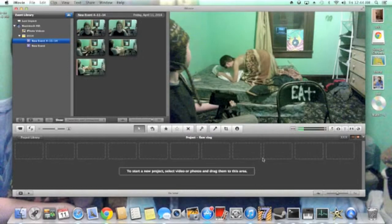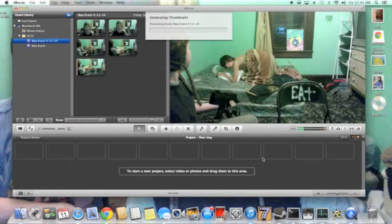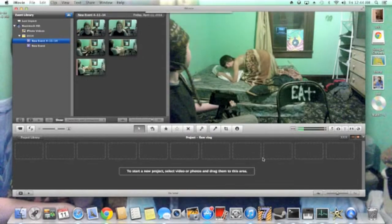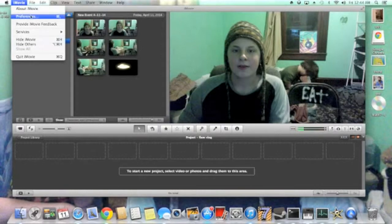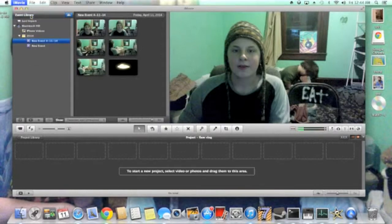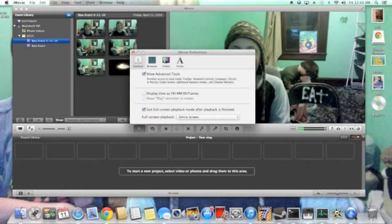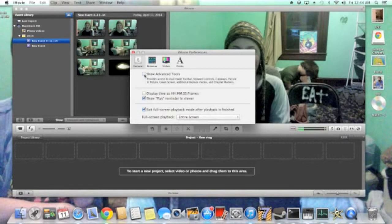Once it's done importing, make sure under preferences that your advanced tools is on or else none of this is really going to work. So do that beforehand under iMovie.